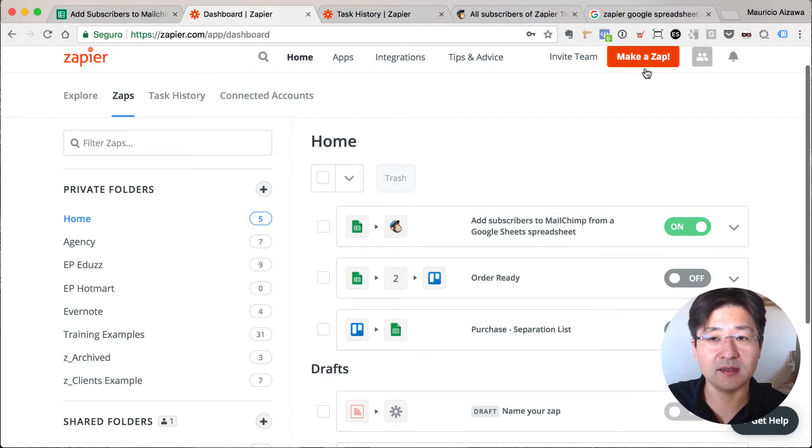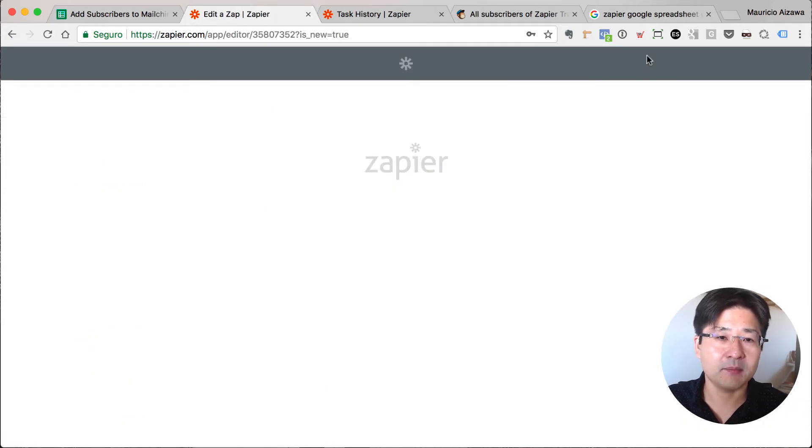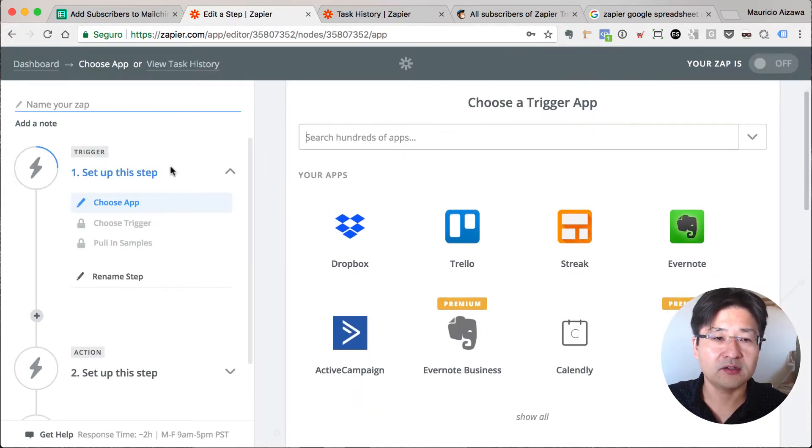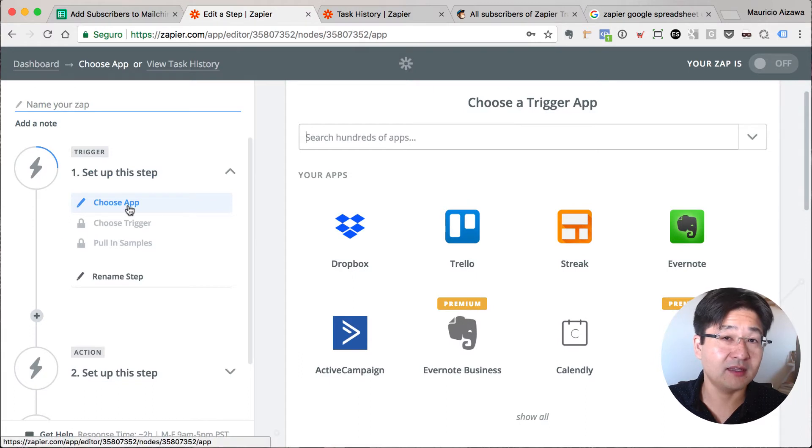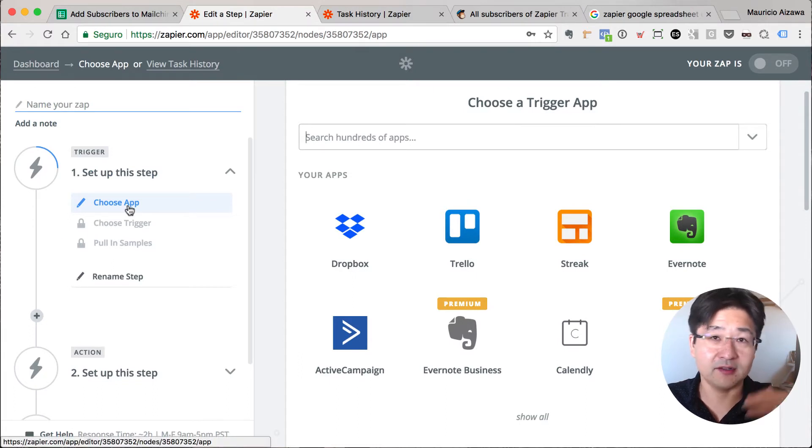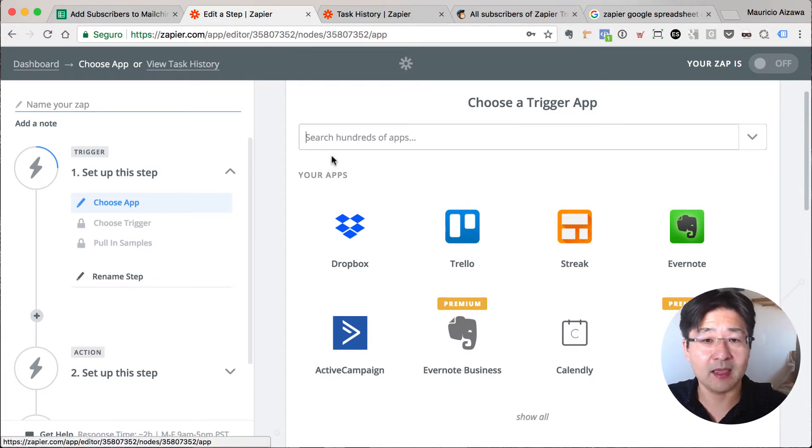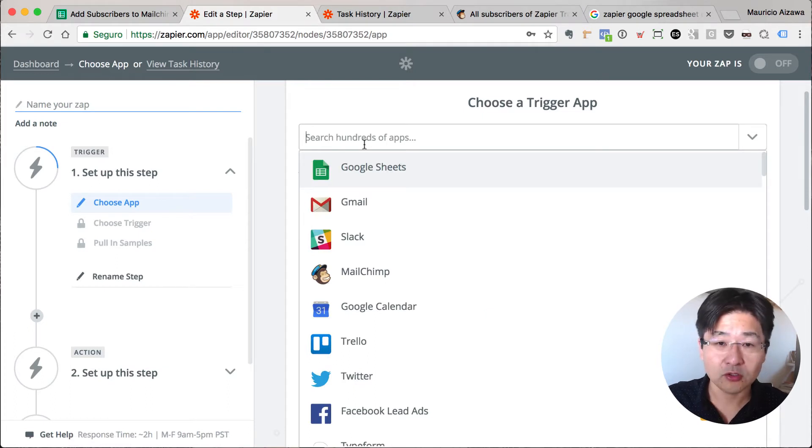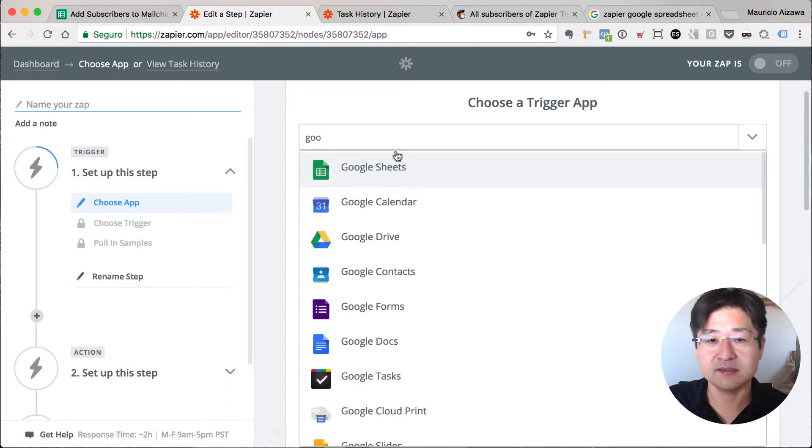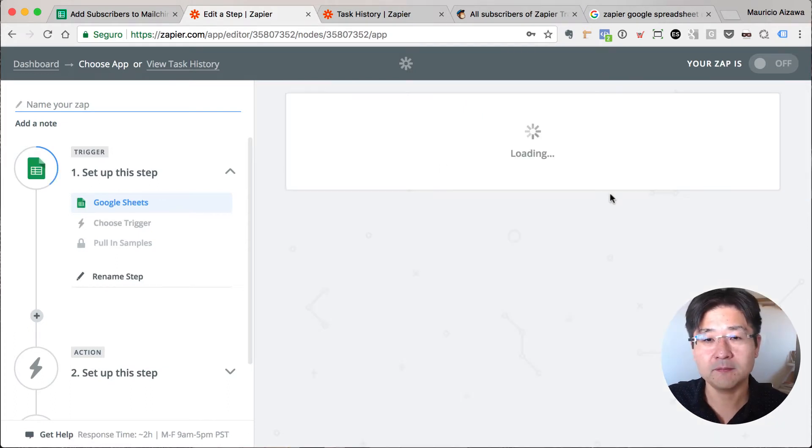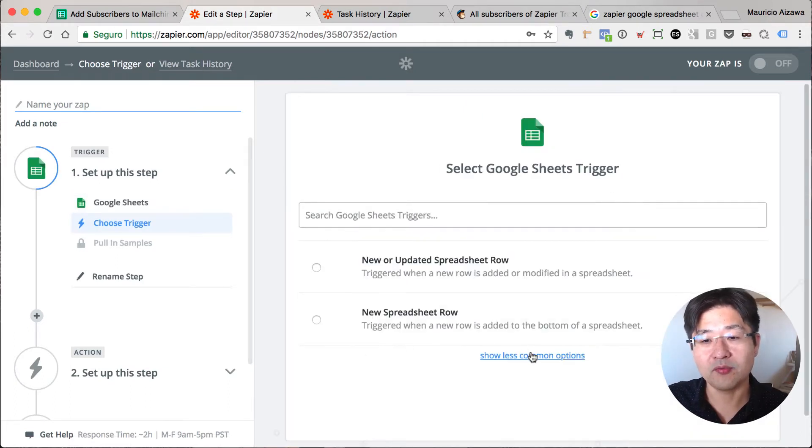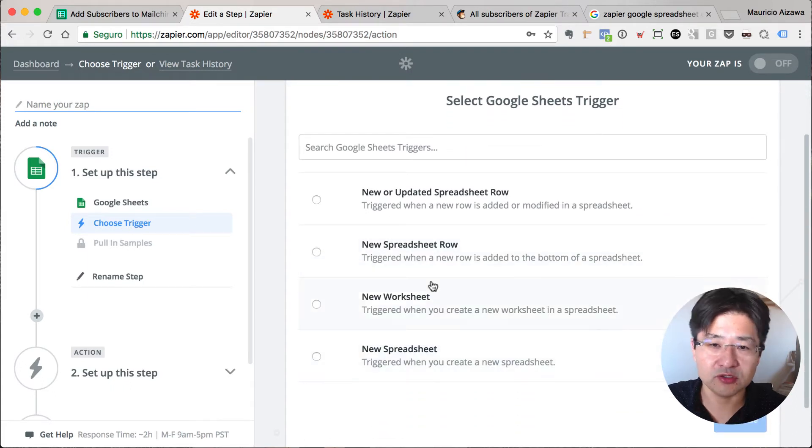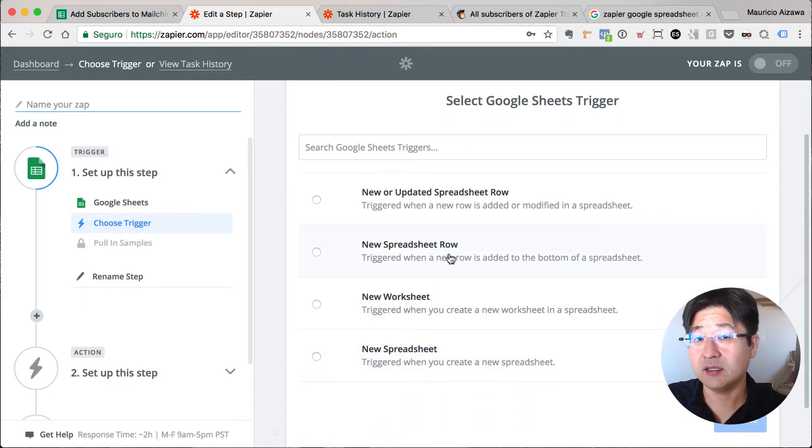Very simple. Let me show you how to set this up. We are going to create a new one. Make a Zap, so go here. When you create a new Zap, basically you need to define the source app and the target app. So let's go with Google Sheets. It's appearing here, great.